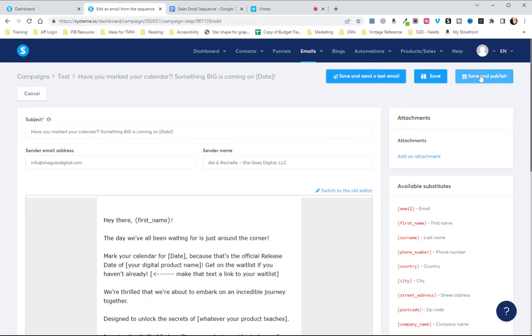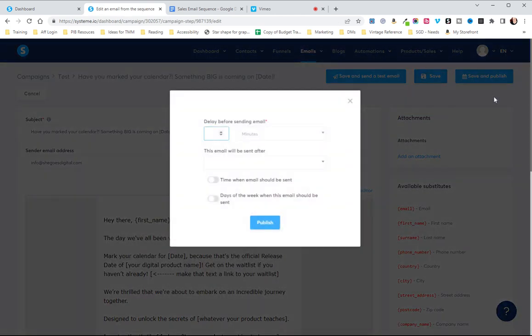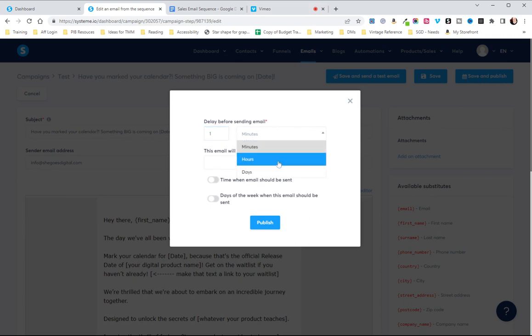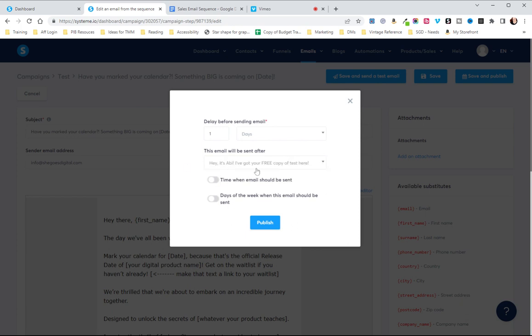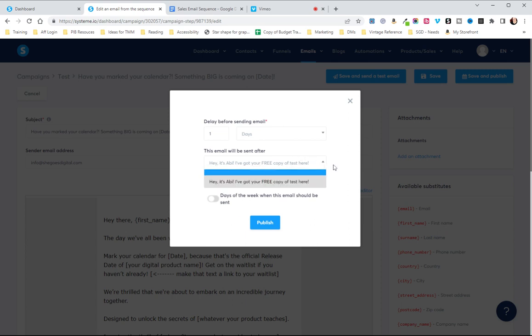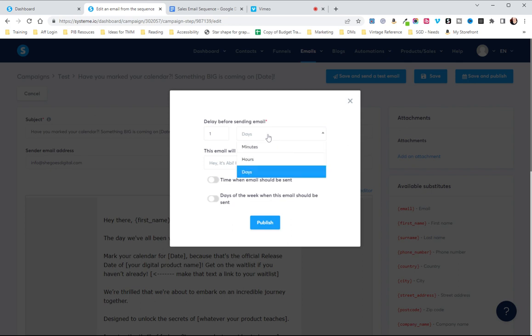And now we are going to save and publish and this is where it's important. This is going to be a delay for one day after the initial email and the more emails you have the more the drop downs will be. So they'll all be in the drop down so you'll just select them in the order you want.